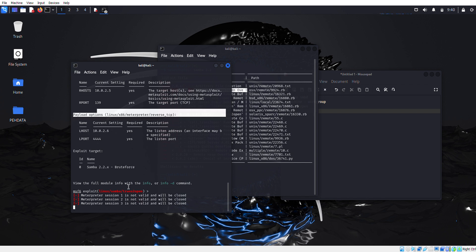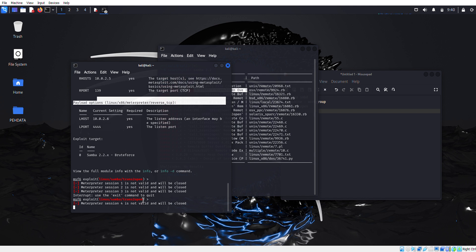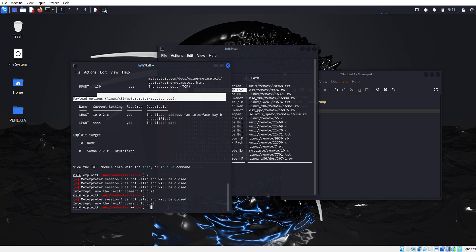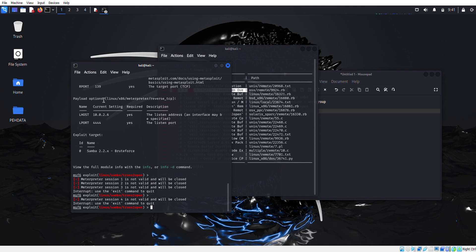We'll just simply again type options. As you can see, in our previous attempt we were not able to create shell access, but now they are giving us a payload. So now what we're going to do is set this payload.